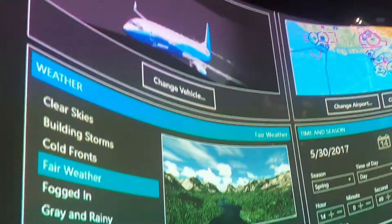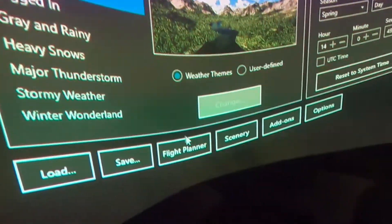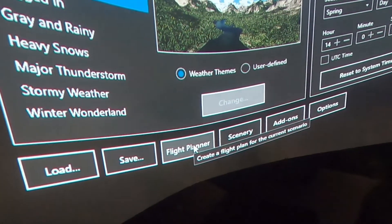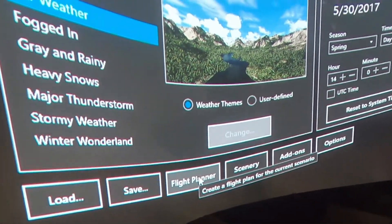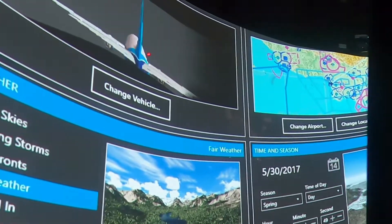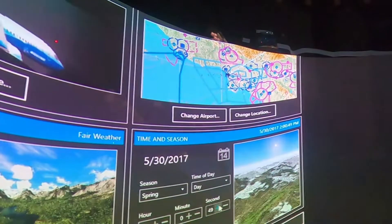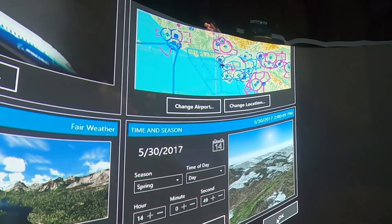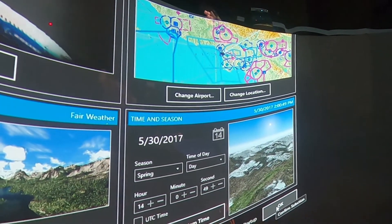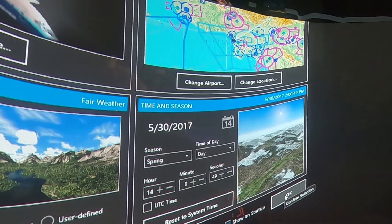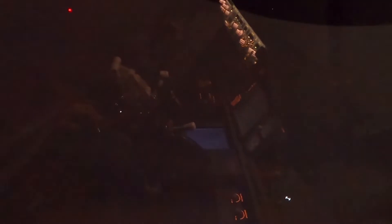And then I would just go down to the flight planner and either set up a flight or load my flight. Everything else is pretty much good. We're just again coming out of KLAX. So we hit okay and let's get loaded up here.